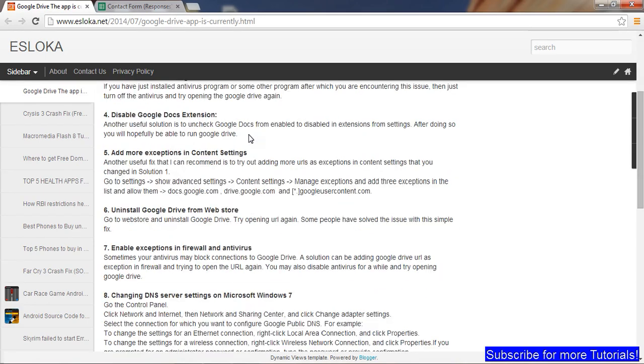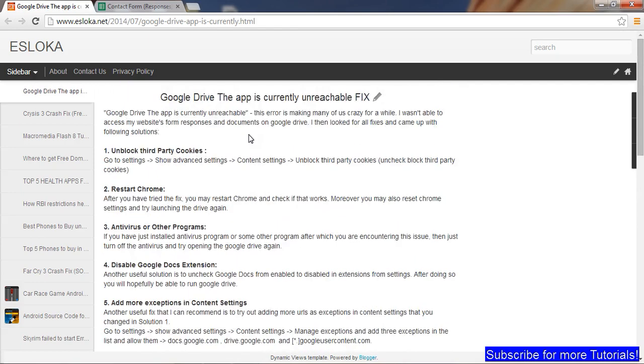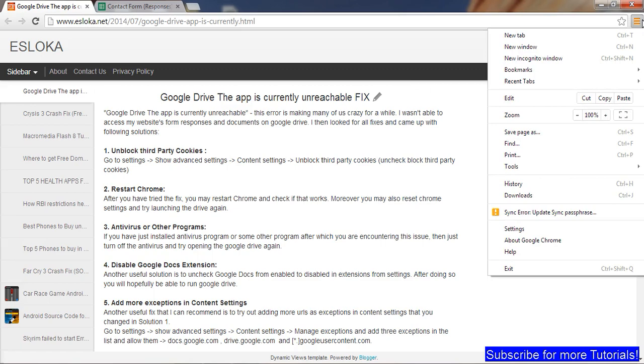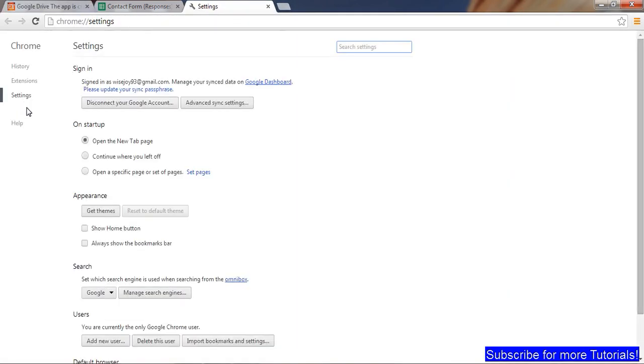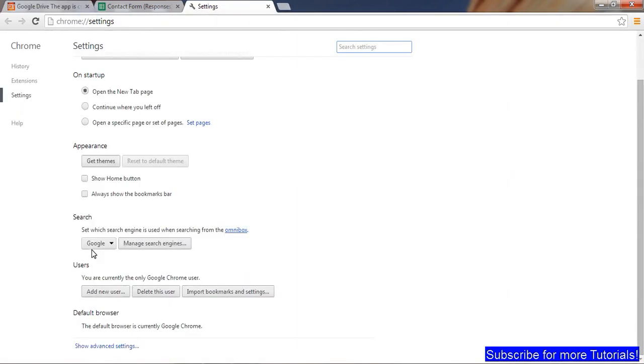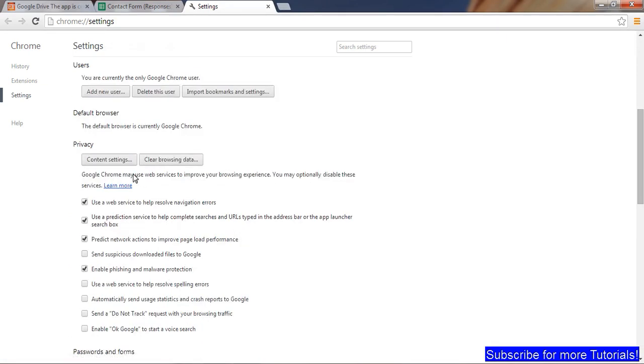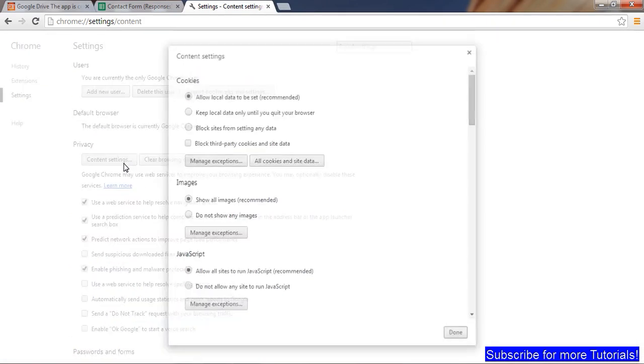These are also in my blog. You can go to the link in the description and check out all the other fixes. However, let me just cover these real quick. What you can do is go to Settings, and in Settings you can click on Show Advanced Settings and Content Settings.